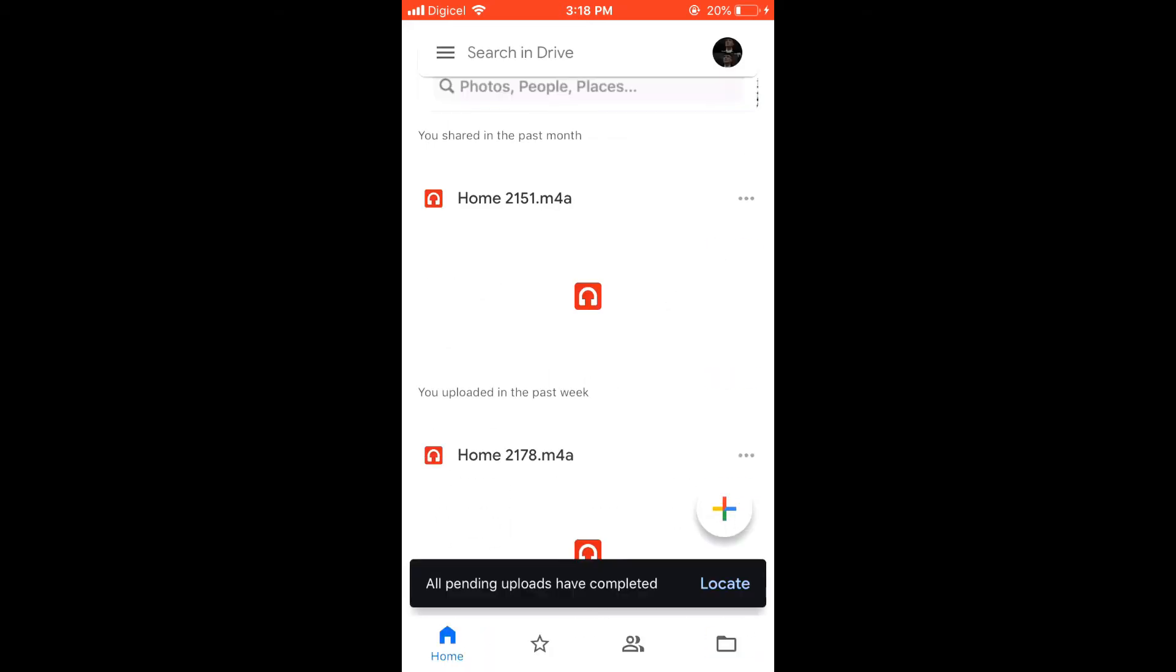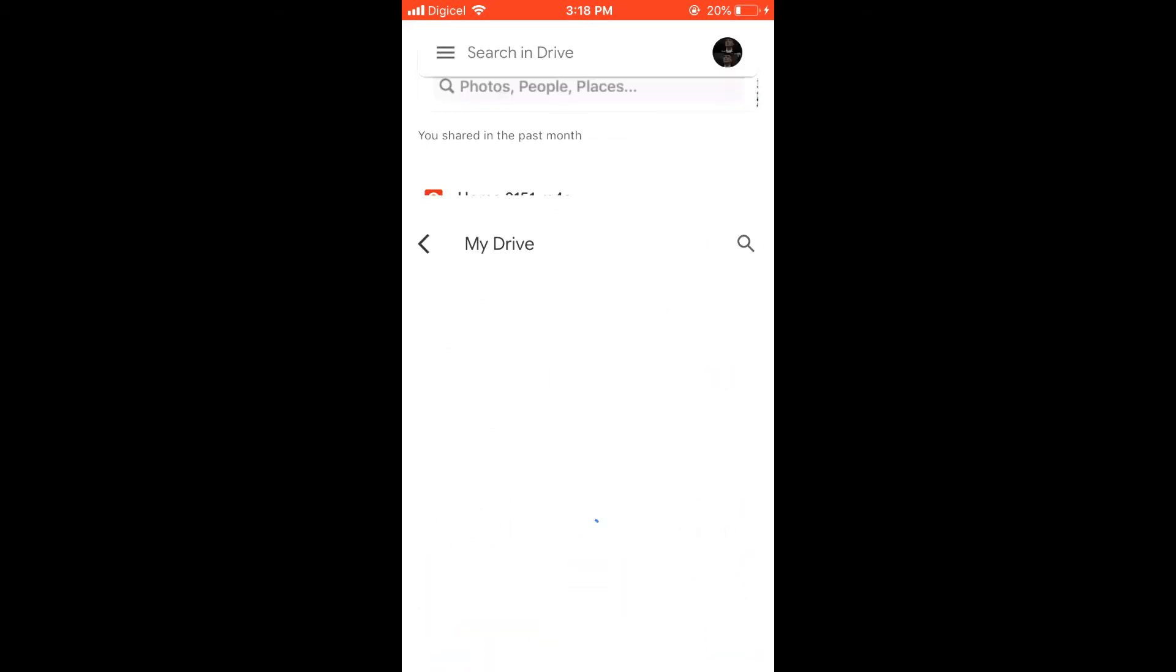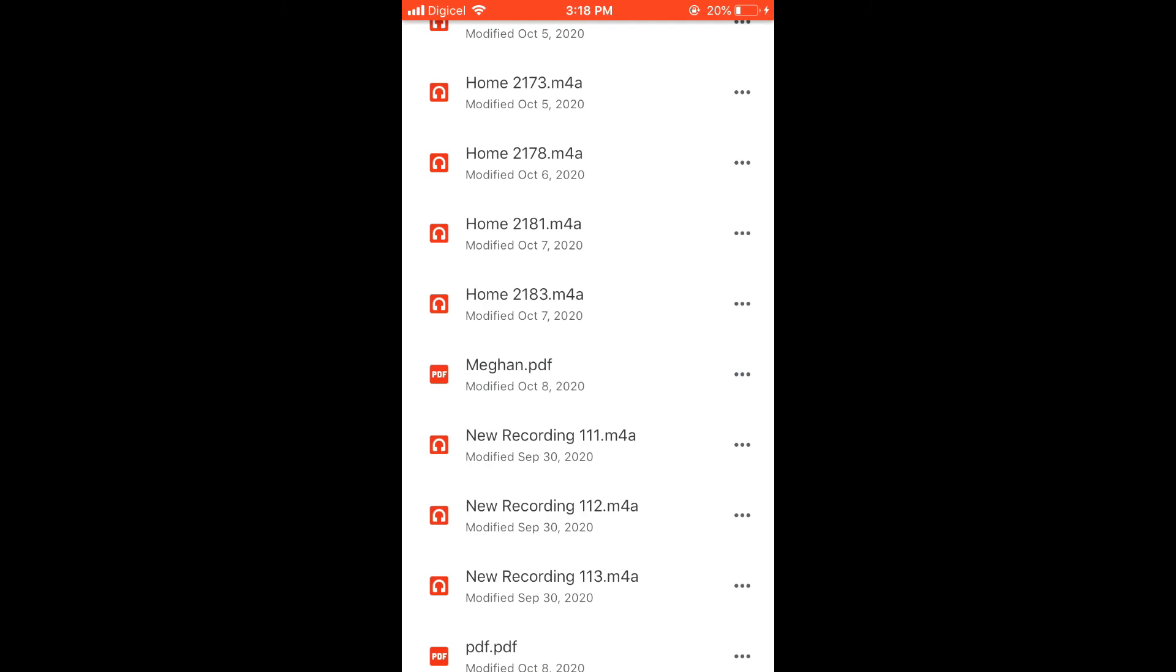Then you'll simply click on it. As you can see there, it's uploaded the PDF. That's two ways you can do it.